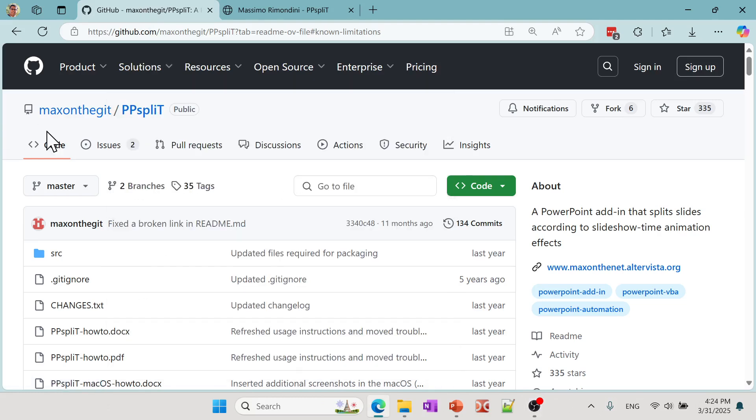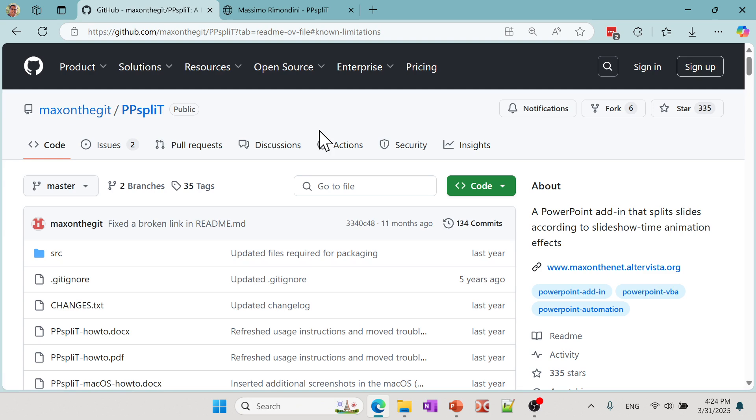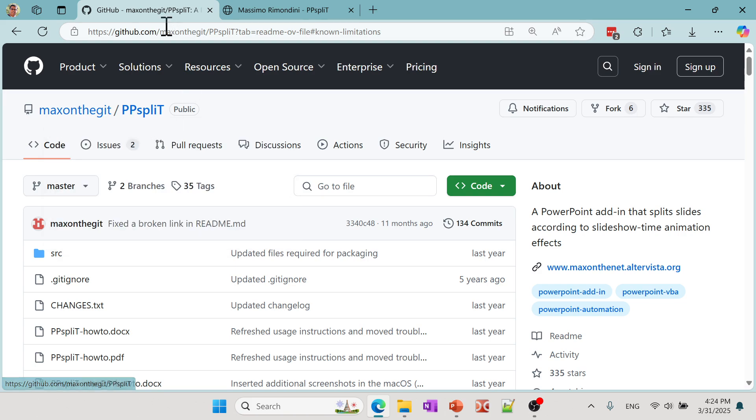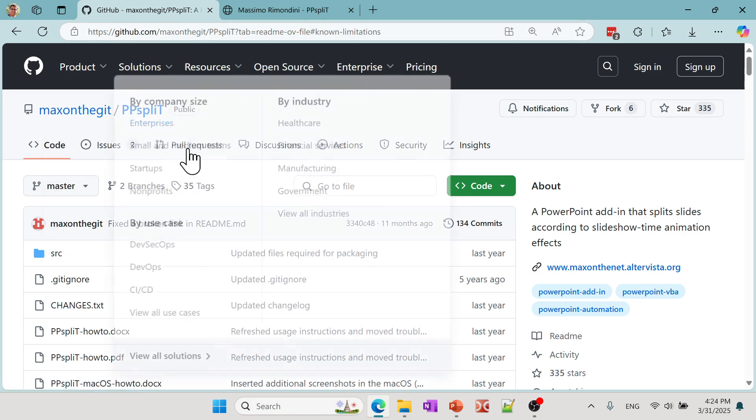That's the name of the application. As I said, if you're not really concerned about working with VBA, they also have an actual VBA macro which you can use if you don't want to use an application. But basically if you go to this PPspliT, there's a GitHub page, it's an open source software.